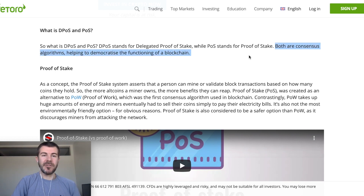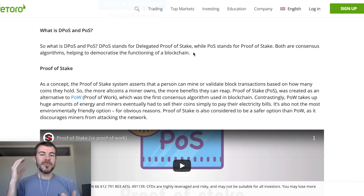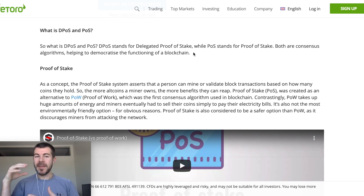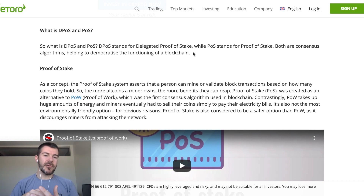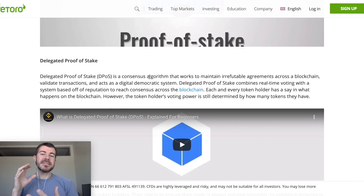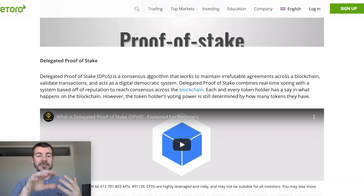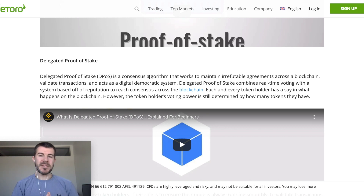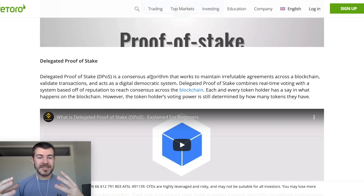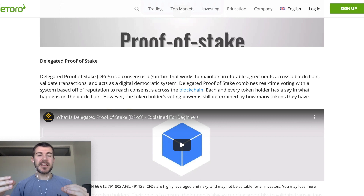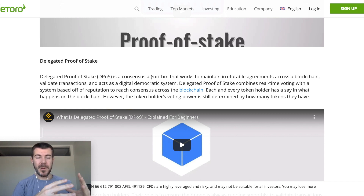So then they came out with proof of stake and delegated proof of stake. These are both consensus algorithms helping to democratize the function of a blockchain. With proof of stake, you have your tokens, you can stake them — basically freeze them — and with that you'll get voting power and rewards. Then with delegated proof of stake, you take your tokens and delegate them to a representative, who can vote for you, and you also get rewards through that representative.